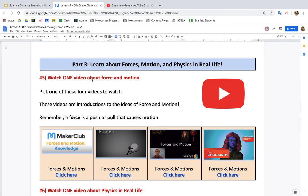Watch one video about force in motion. Pick one of these videos to watch. These videos are introduction to the ideas of forces in motion. Remember, a force is a push or a pull that causes motion.